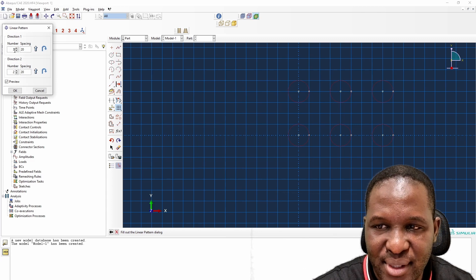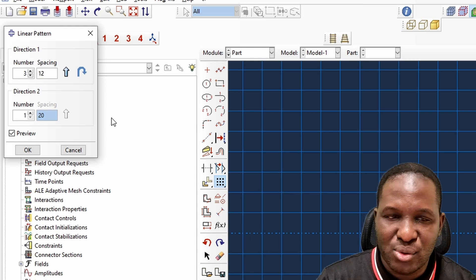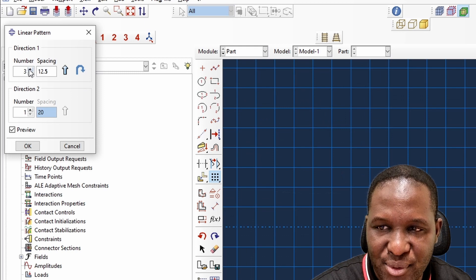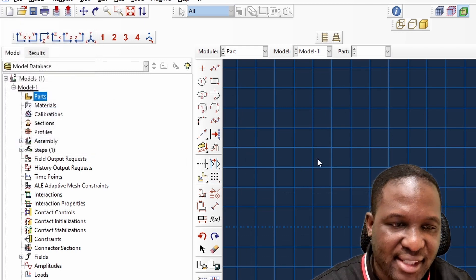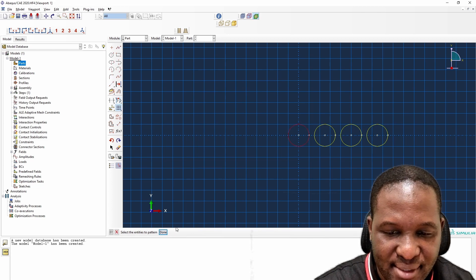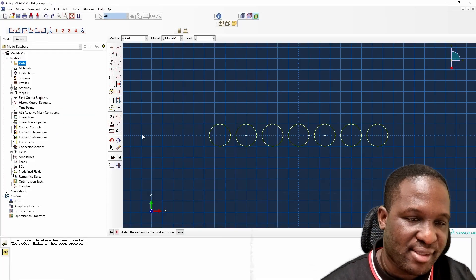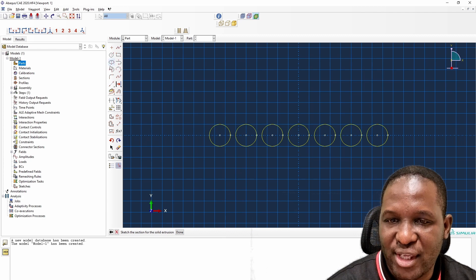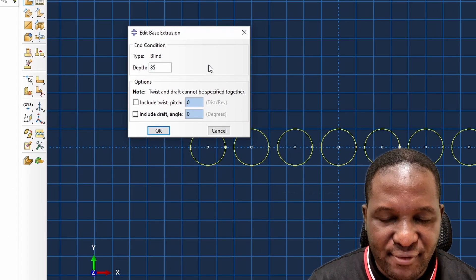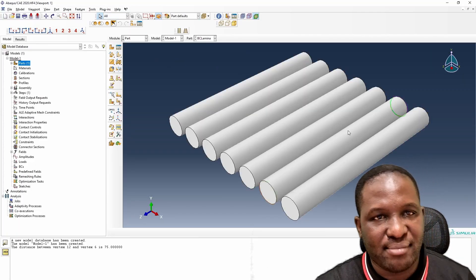We create a linear pattern of this fiber, with a separation distance of 12.5 microns, making three instances. Because I want it to be symmetric about the center line, I'll do another linear pattern going in the other direction. This gives us our range of fibers, and then the extrusion depth we use is 85 — giving us a representation of a laminar arrangement as our base unit.